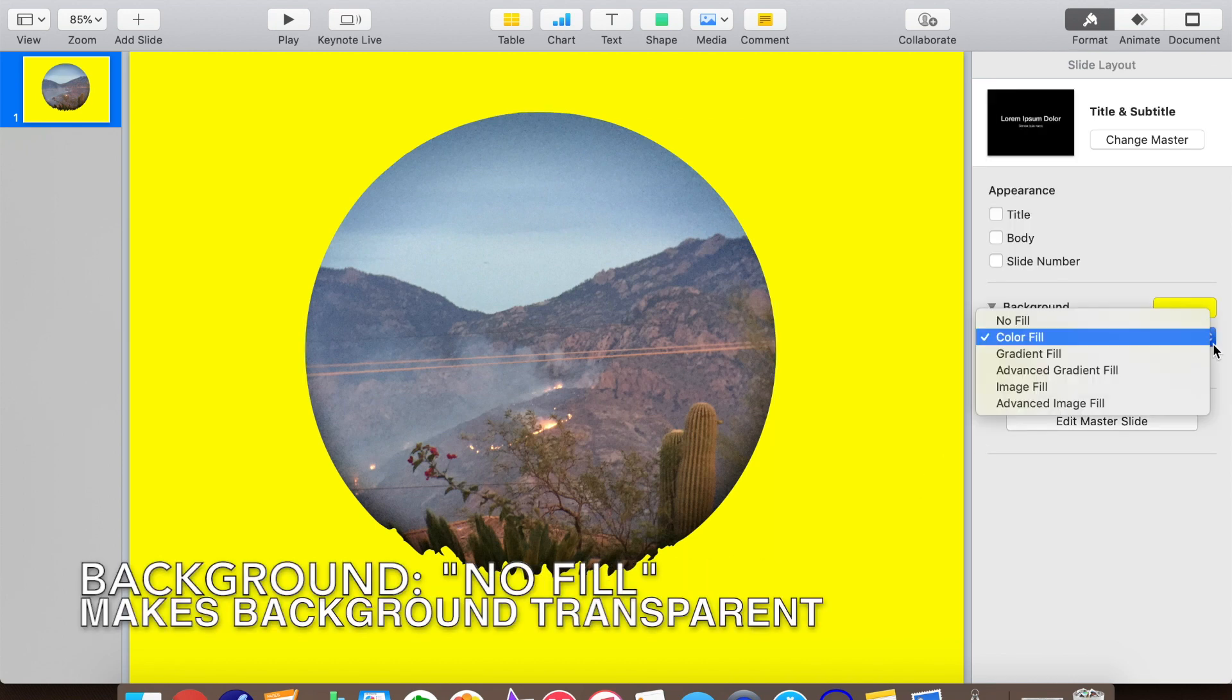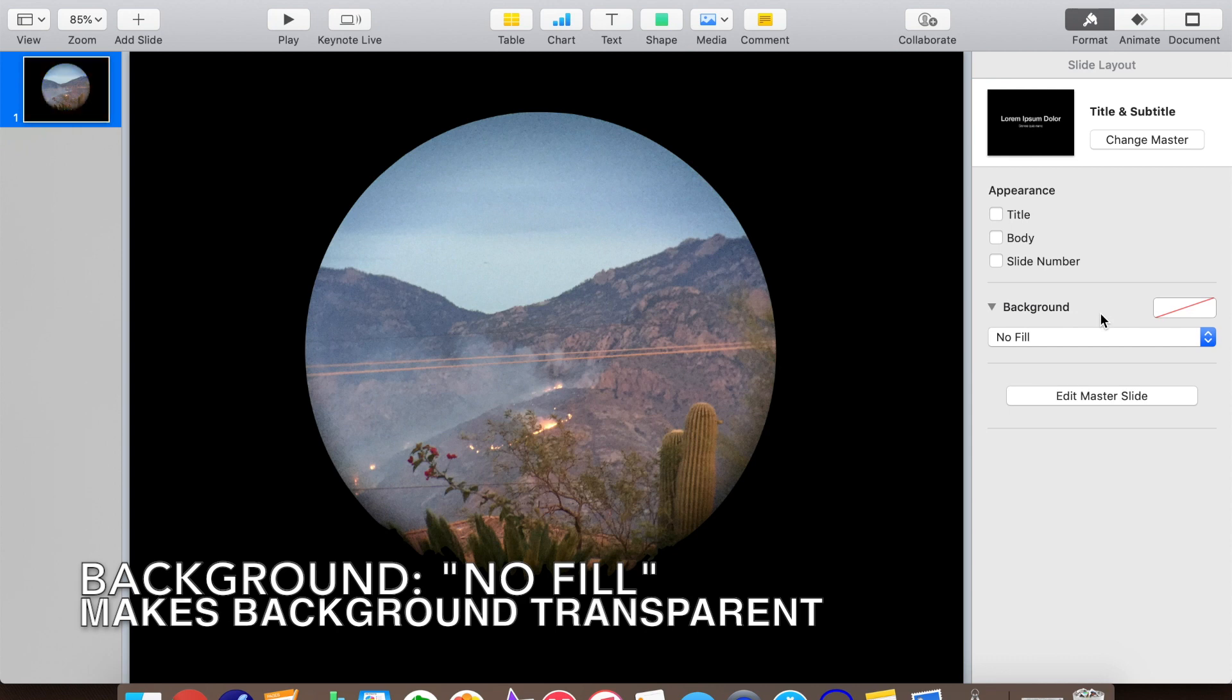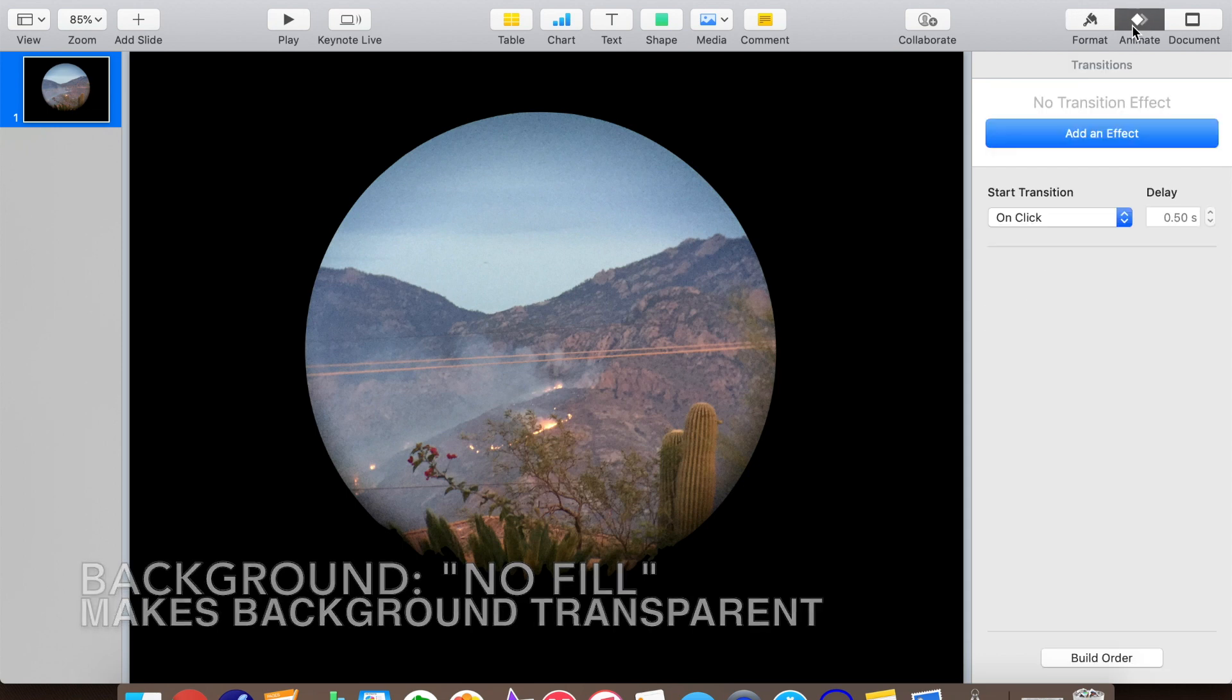Now we change the background color to none. This is a signal to Keynote to make all the pixels of our slide that have nothing on them completely transparent.